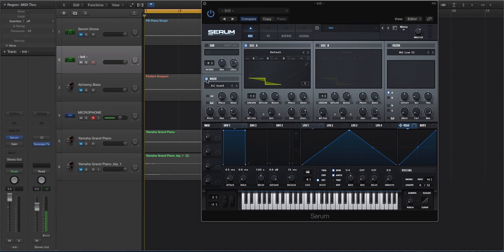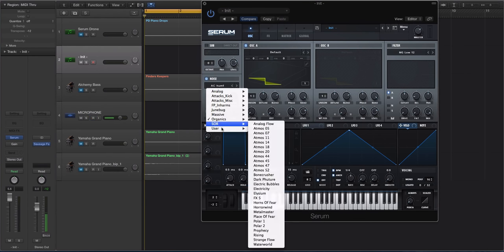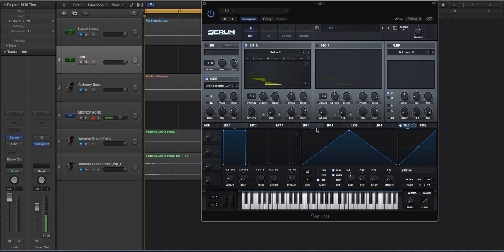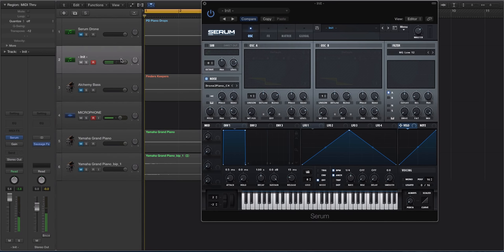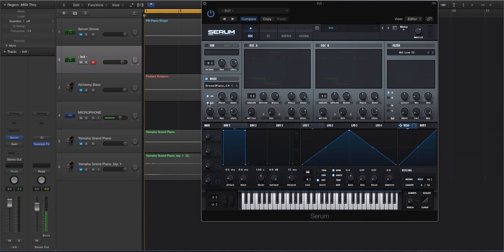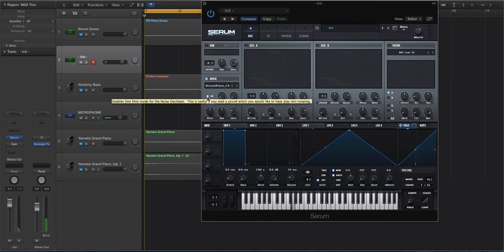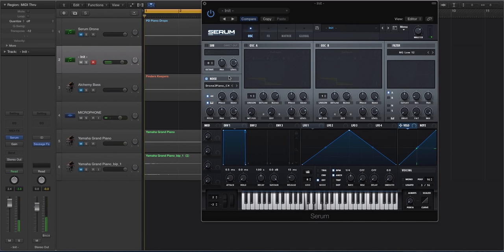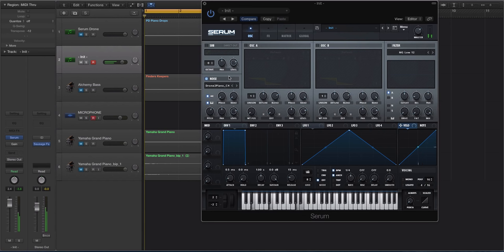So you're going to have to close and reopen Serum in your DAW to get that to show up. So now if I go to my noises, I go to user, I go to ambient. Now I have, there it is drone two, piano, C4. So let's turn off oscillator A2, turn this way down. So now we have the sound in there.